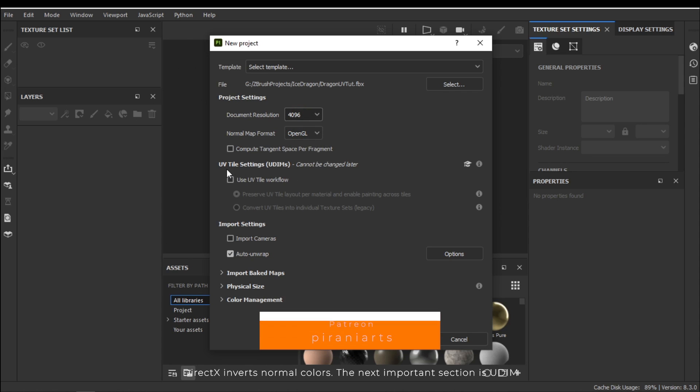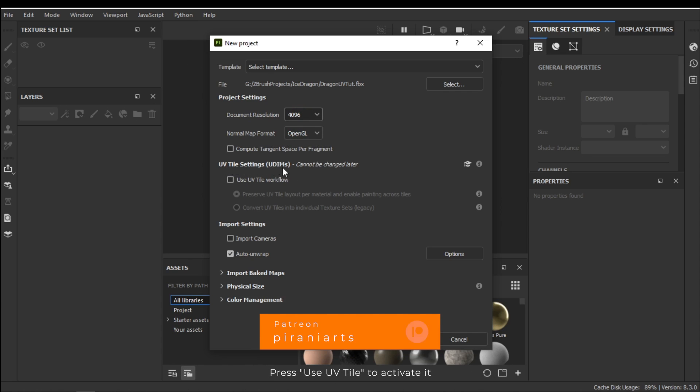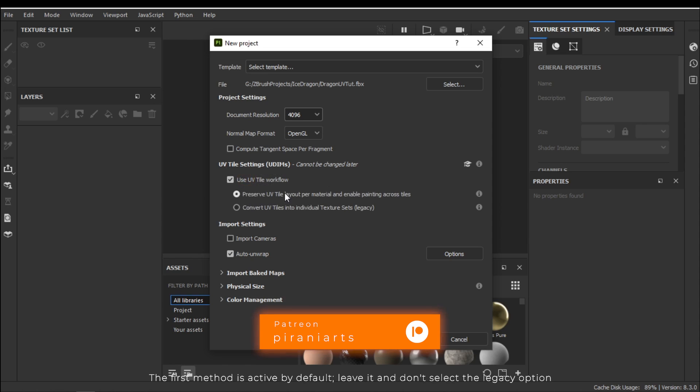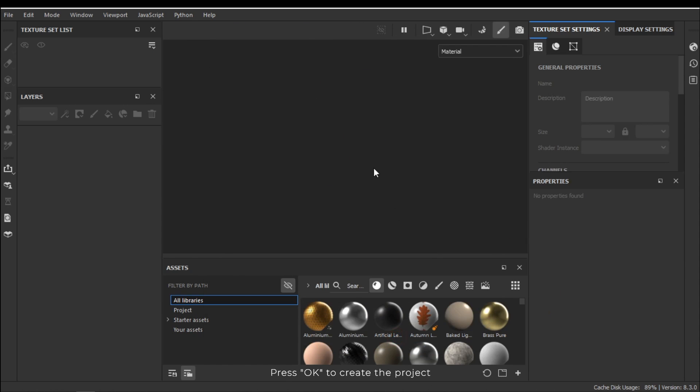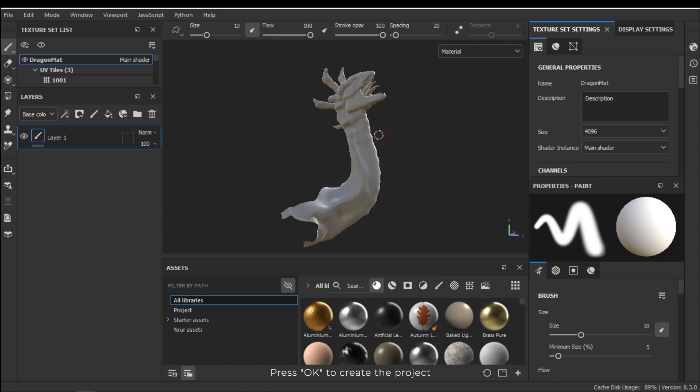The next important section is UDIM. Press Use UV tile to activate it. The first method is active by default. Leave it and don't select the legacy option. Press OK to create the project.